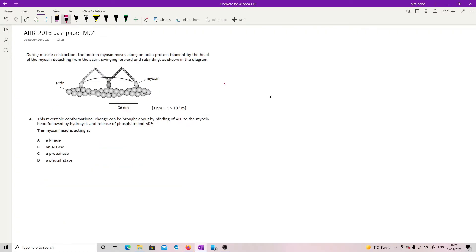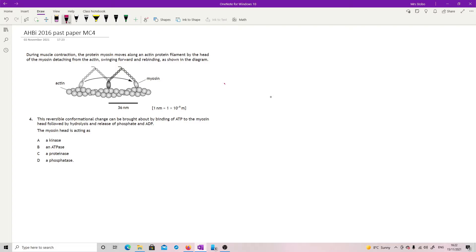Question 4. During muscle contraction, the protein myosin moves along an actin protein filament by the head of the myosin, detaching from the actin, swinging forward and rebinding as shown. So we've got our picture of this clicking forward. You've got a size here of 36 nanometers. You're told that 1 nanometer is 10 to the minus 9 meters. This reversible conformational change can be brought about by binding of ATP to the myosin head, followed by hydrolysis and release of phosphate and ADP. The myosin head is acting as.